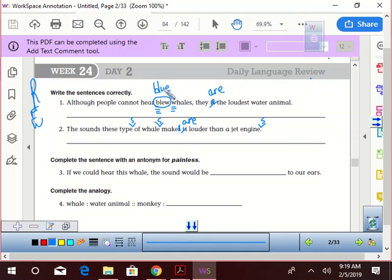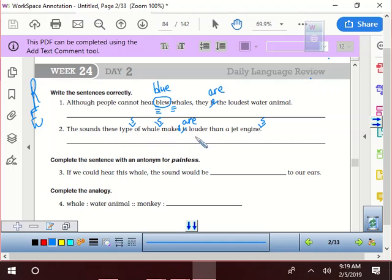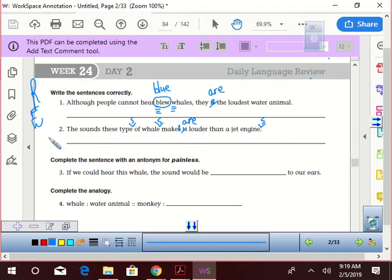So, we'll make the rest of this quick. The sounds these types of whales make are louder than jet engines. I like it. You would rewrite it. Very good. Okay.